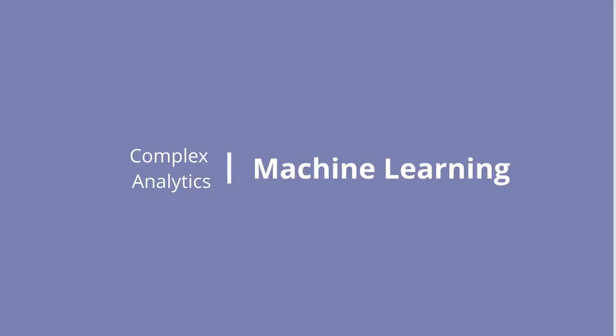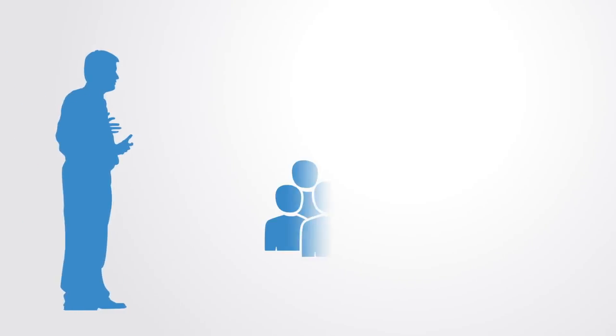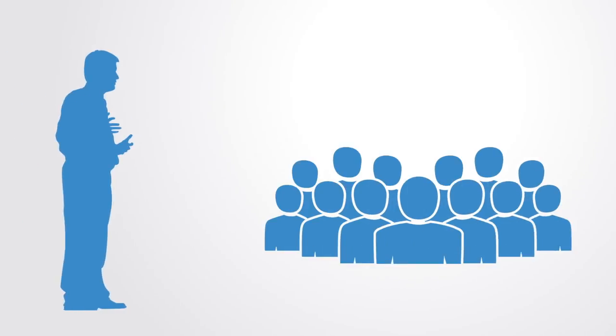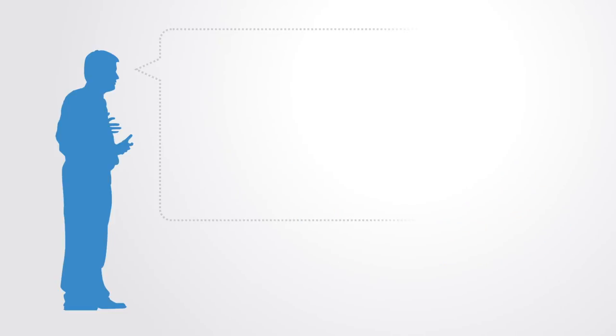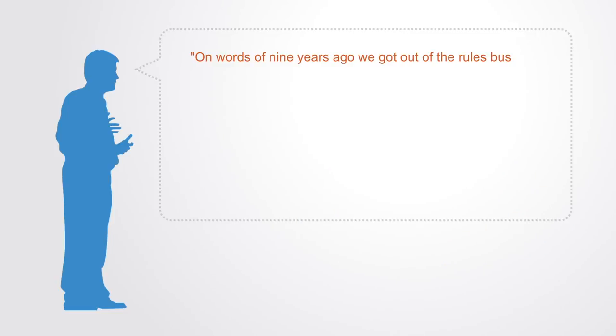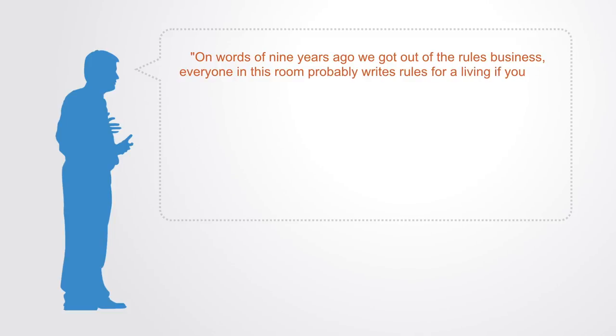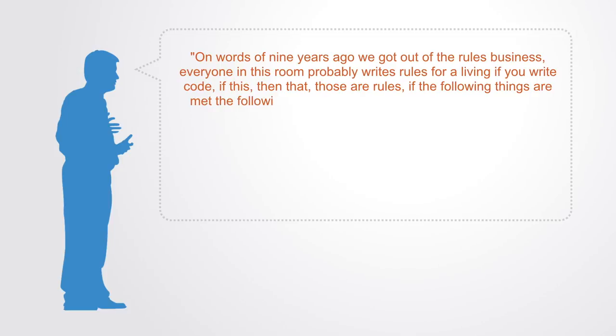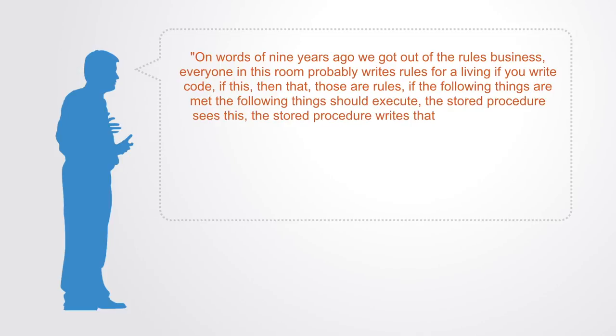At a recent Google Cloud conference, Rob Kraft, product lead for cloud machine learning, got up on stage and told the crowd: 'Onwards of nine years ago, we got out of the rules business. Everyone in this room probably writes rules for a living. If you write code, if this then that, those are rules. If the following things are met, the following things should execute. The stored procedure sees this, the stored procedure writes that. Those are all rule-based systems.'